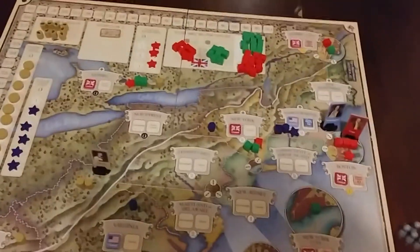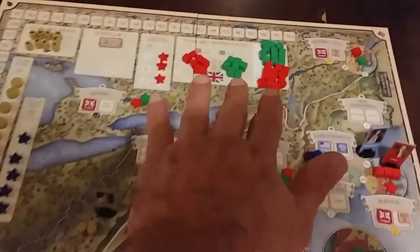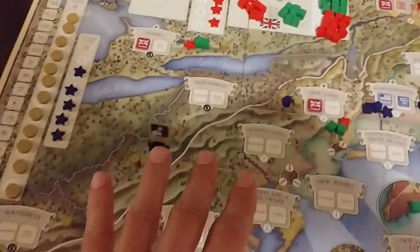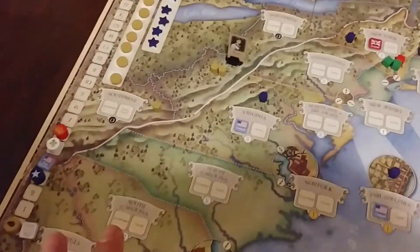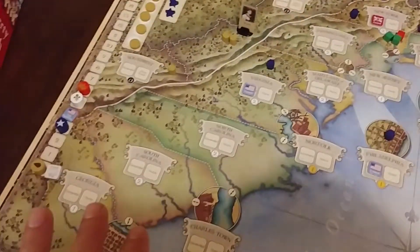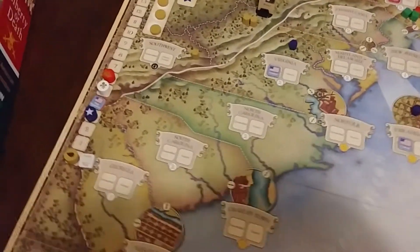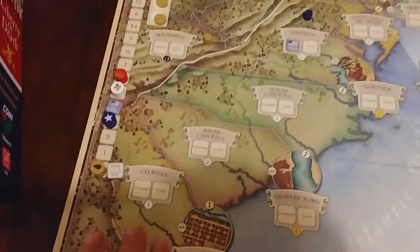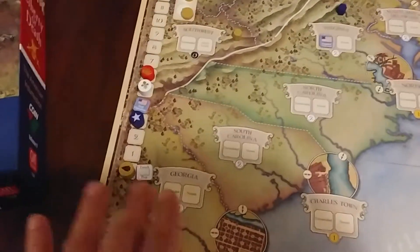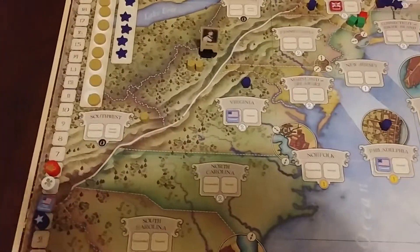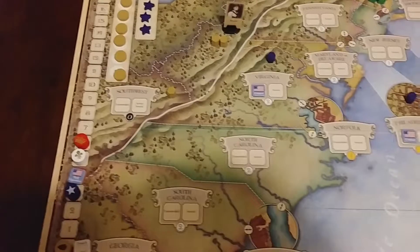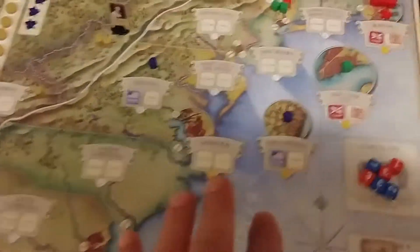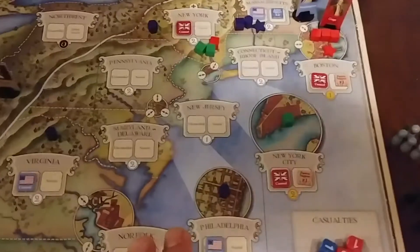Beautiful map — I think it is anyway, it's a lovely looking map. It's divided into the colonies, and also equally important are the cities.